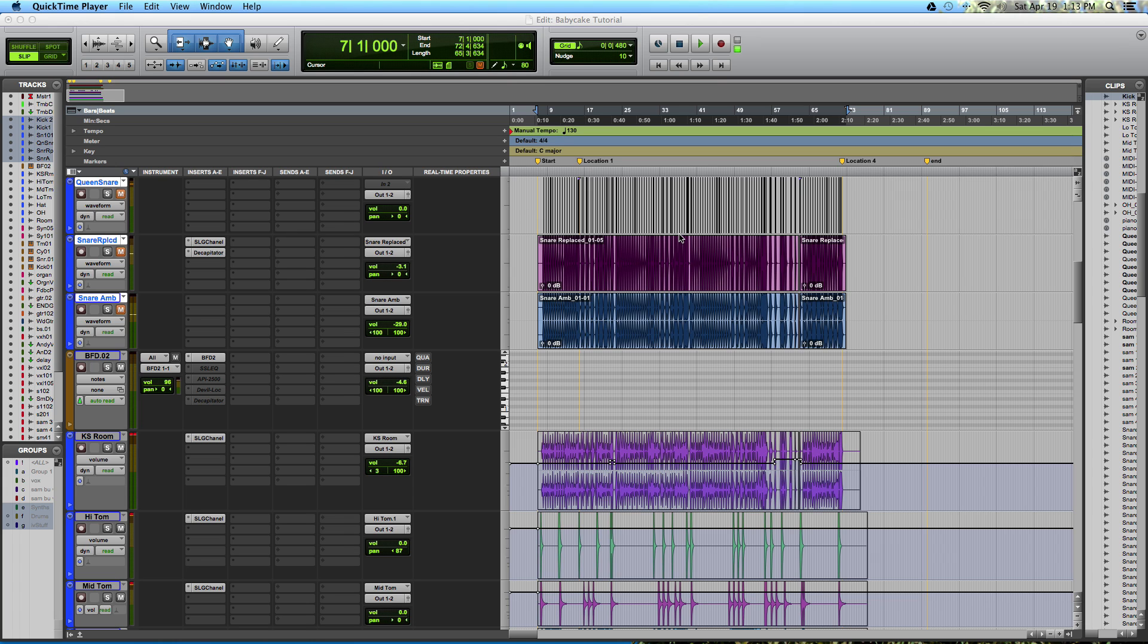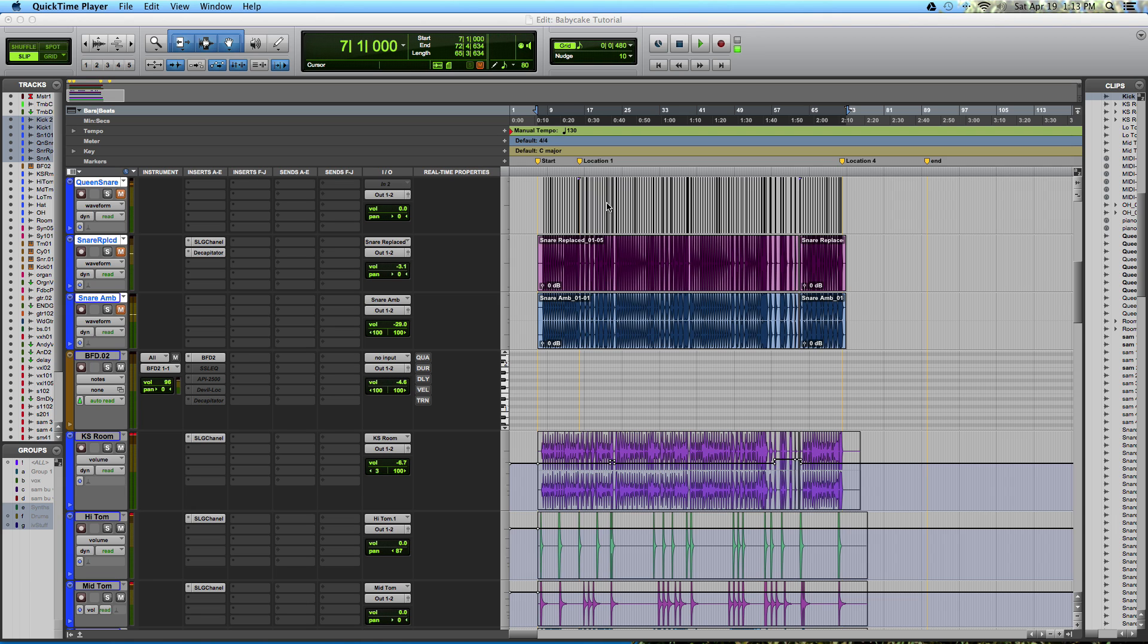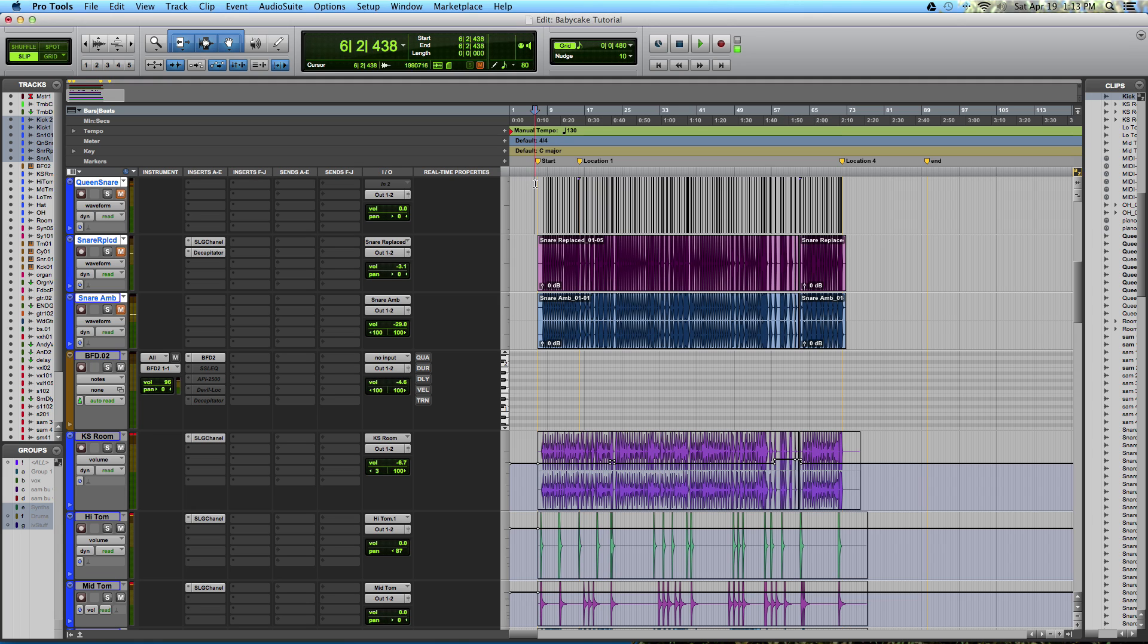Drum replacement and augmentation is a controversial topic. There are engineers that say if you can't record it right, then why replace the samples? But the way I look at it is if Roger Nichols, the engineer for Steely Dan, the man who popularized it and put it into practice, if it was good enough for him, then it's good enough for me.